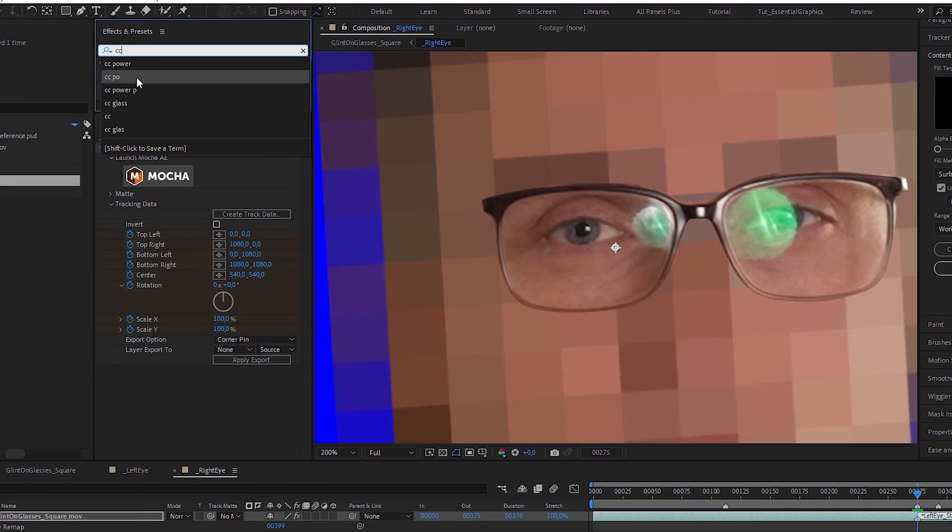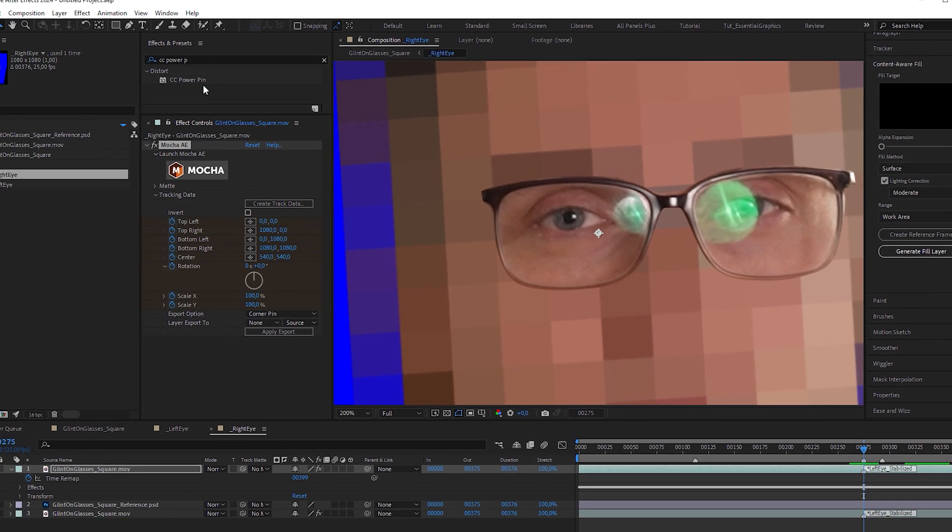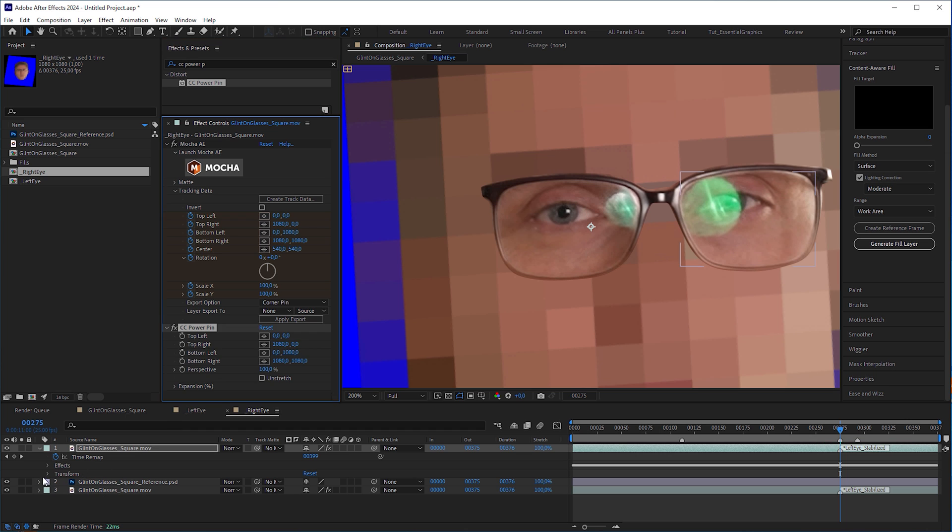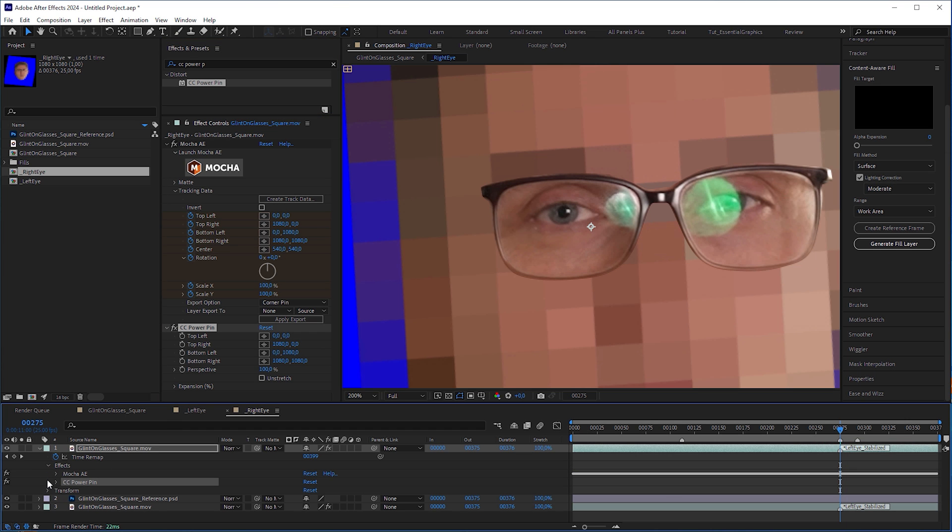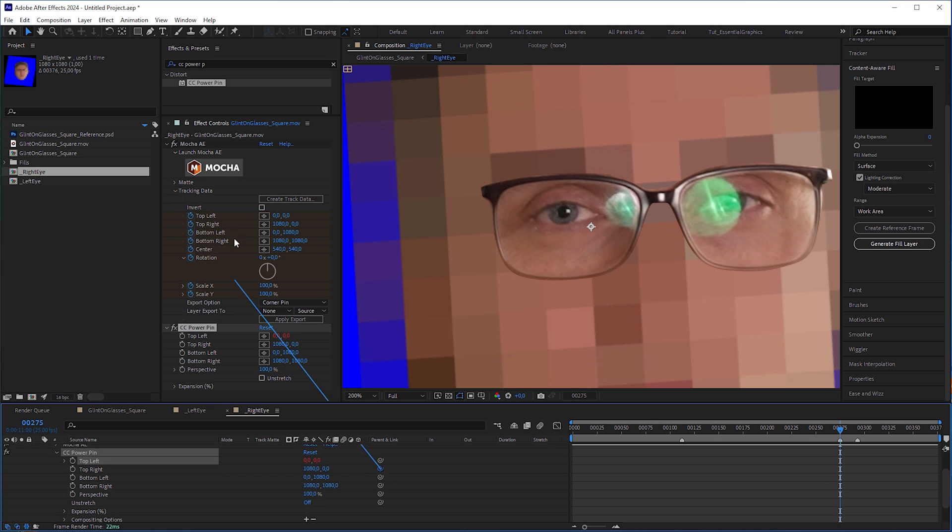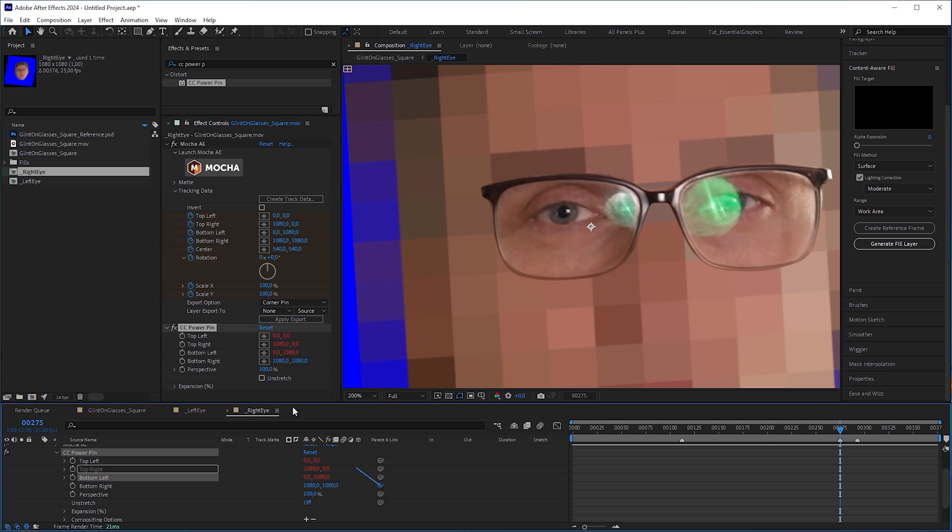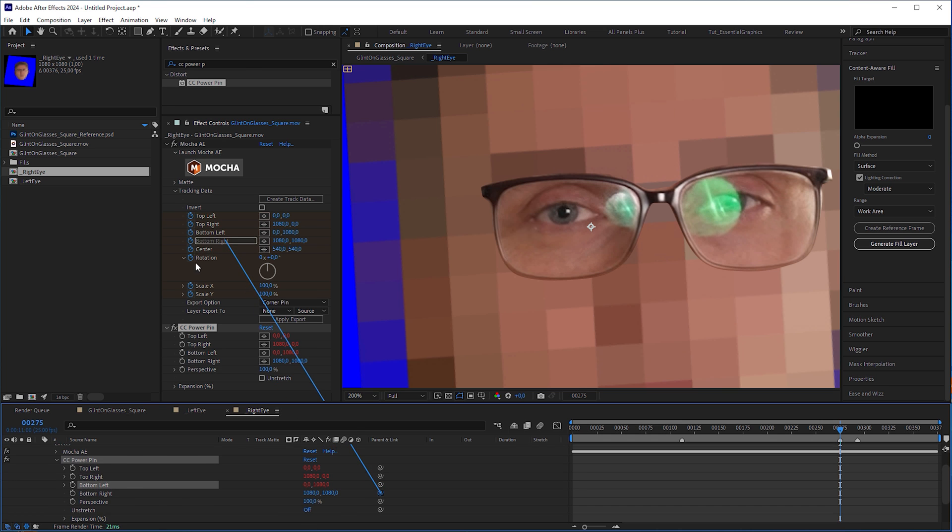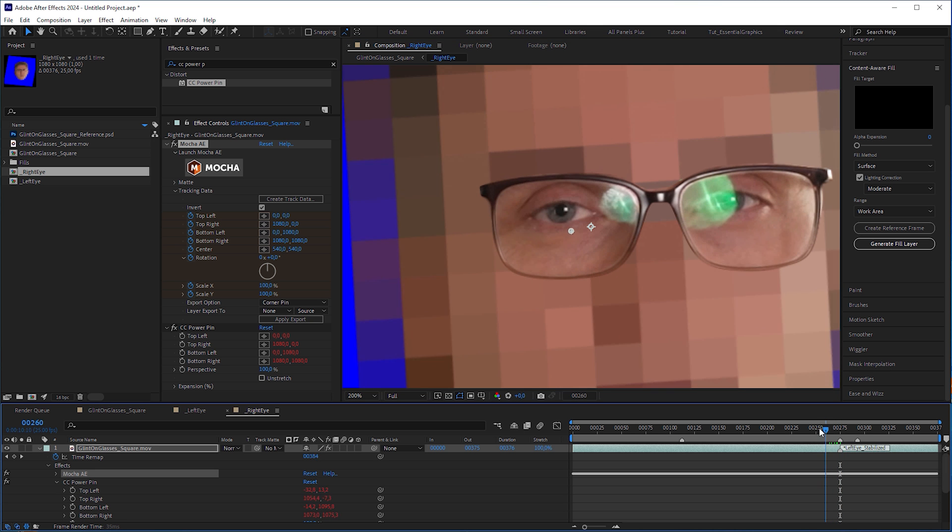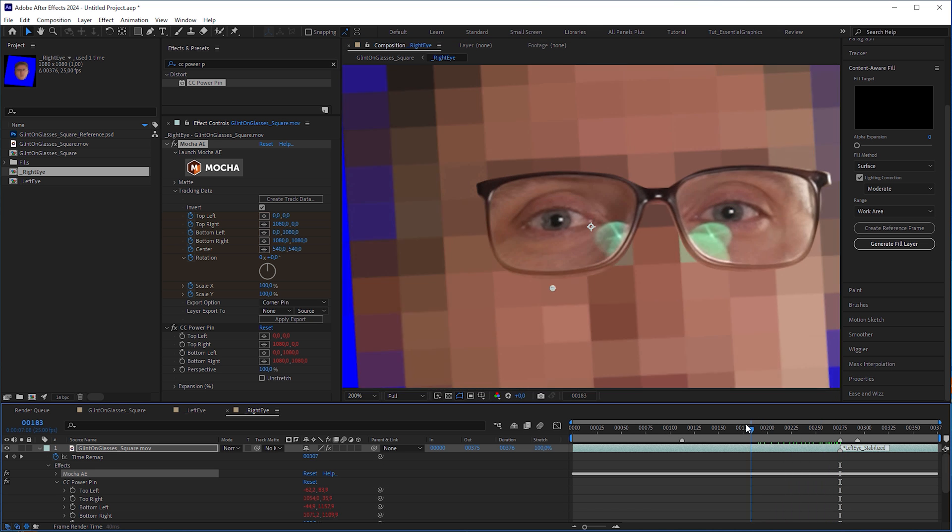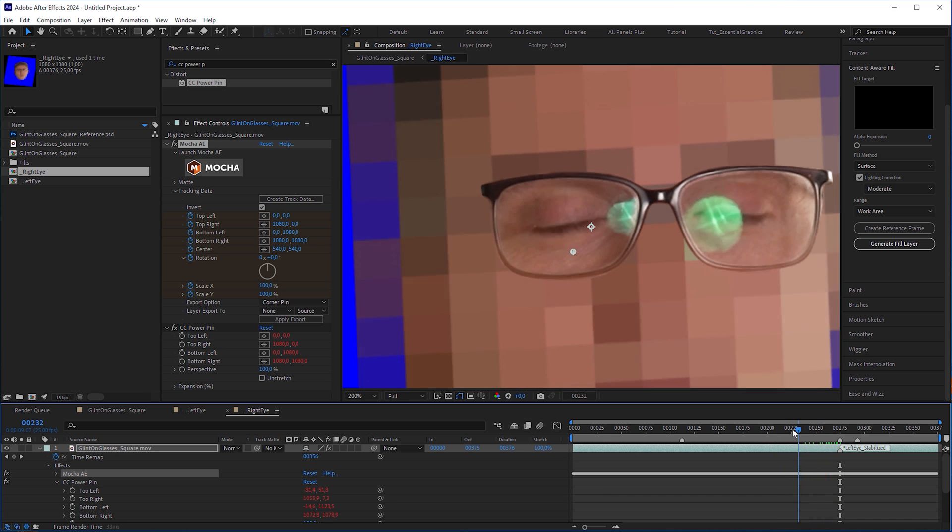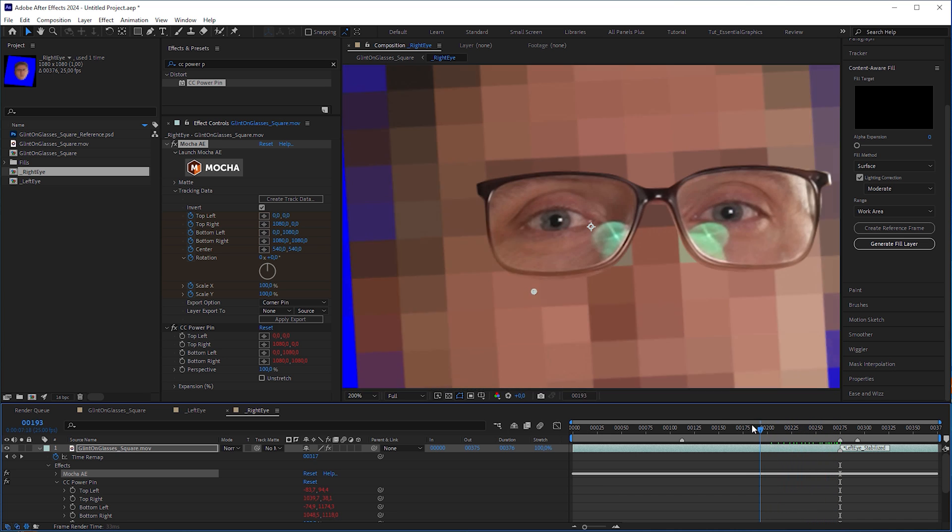Then I applied a CC Power Pin effect to the same layer. I revealed CC Power Pin's properties and expression pick-whipped top left to Mocha AE's top left, top right to Mocha AE's top right and so on. Finally, I checked invert. And all these steps made the right part of the glasses stick to the same position, counteracting the head's movement.